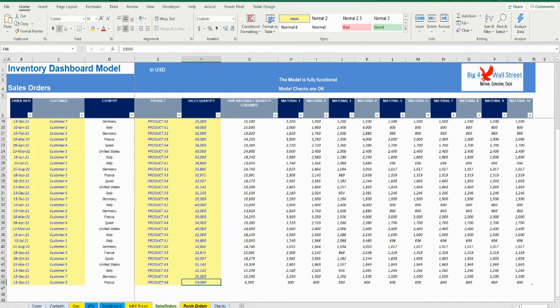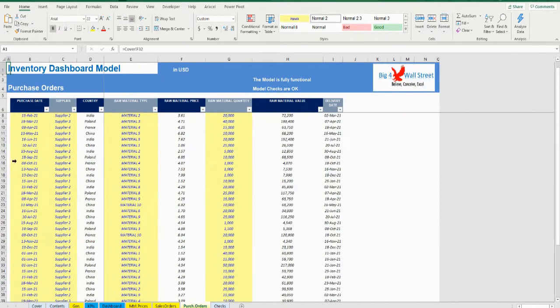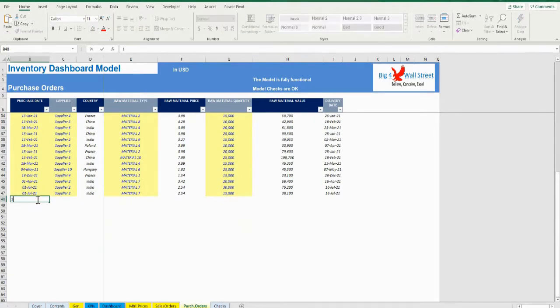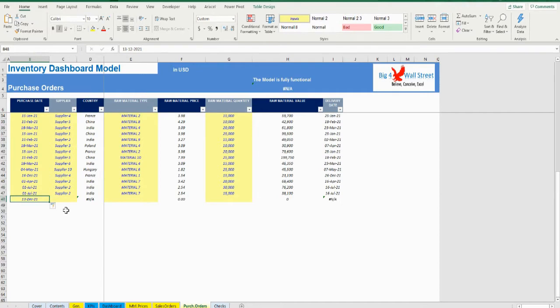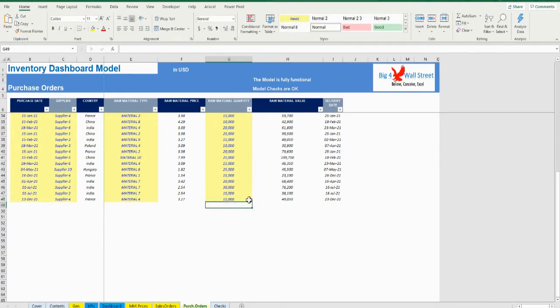Finally, in the purchase orders tab, the user needs to populate the purchase date, supplier, raw material type, and raw material quantity. The rest is auto-filled based on the entries the user makes. The delivery date is based on the delivery days for each supplier as set in the general assumptions.